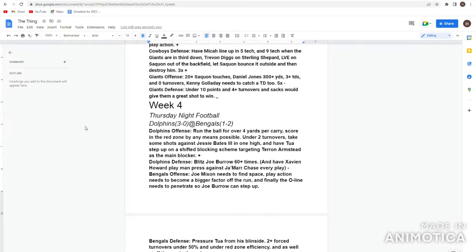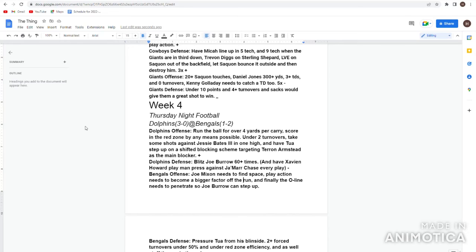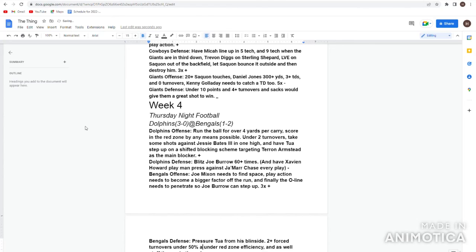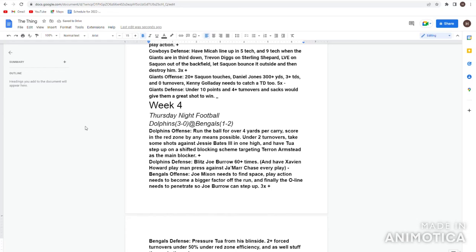Let's get to the Bengals. And for this Bengals offense I said Joe Mixon needs to find space, he didn't find it. Play action needs to become a bigger factor off the run, yup. And finally o-line needs to penetrate so Joe Burrow can step up, yup. And on this Bengals offense I got to be very satisfied with how they played, they played even better than last week. Three pluses. Bengals defense, pressure Tua from his blind side or whoever the quarterback was, yeah pretty well. Too much turnovers forced, 150%. And under 50%, red zone efficiency. I like that. And as well as that stuff the run in the red zone, yup. If I'm a Bengals fan I think their defense played pretty well, I'll give them a plus. Yeah again they could have been better, they gave some big plays, but they got torched as well. But overall they could have been worse, I think they played pretty well.